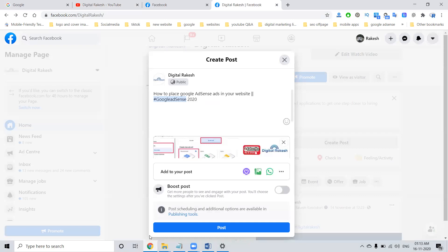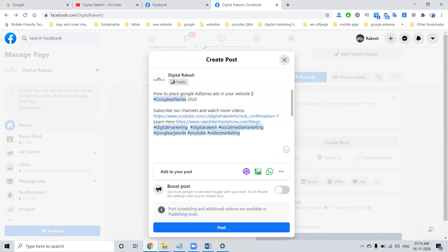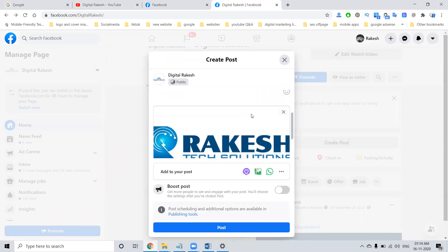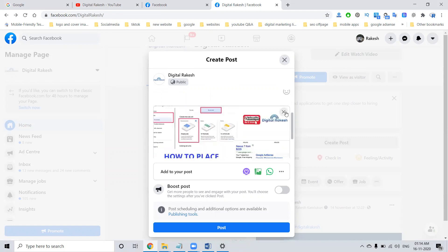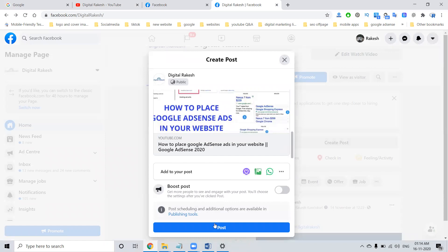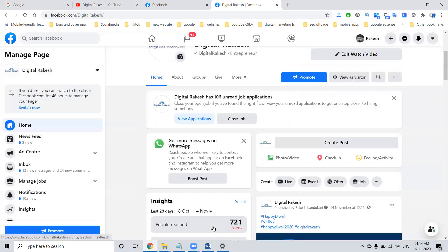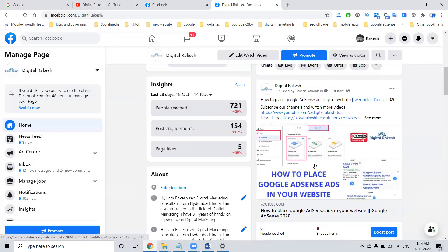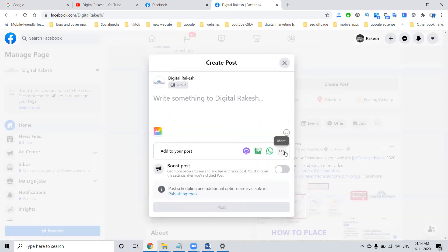You can prepare some hashtags in a Word document beforehand. After that, click for post. This is the first method by which you can promote your YouTube video on Facebook.